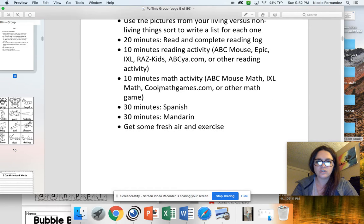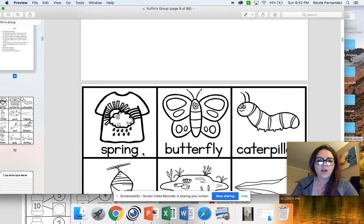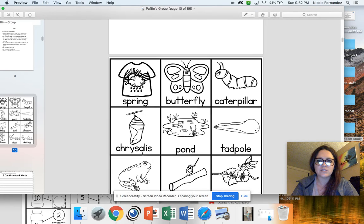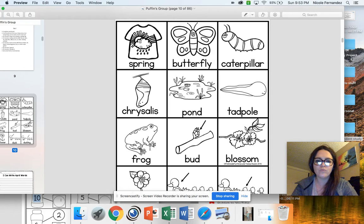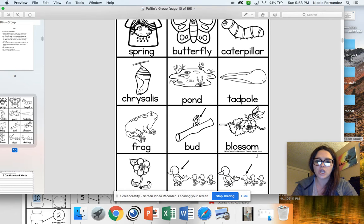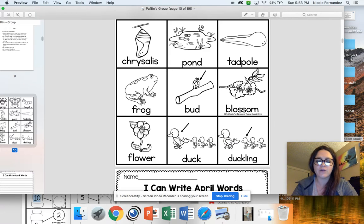Our first activity has to do with spring words. You have this word bank picture right here. We have: spring, butterfly, caterpillar, chrysalis, pond, tadpole, frog, bud — which is a small plant — blossom, flower, duck, and duckling, which are the baby ducks here.